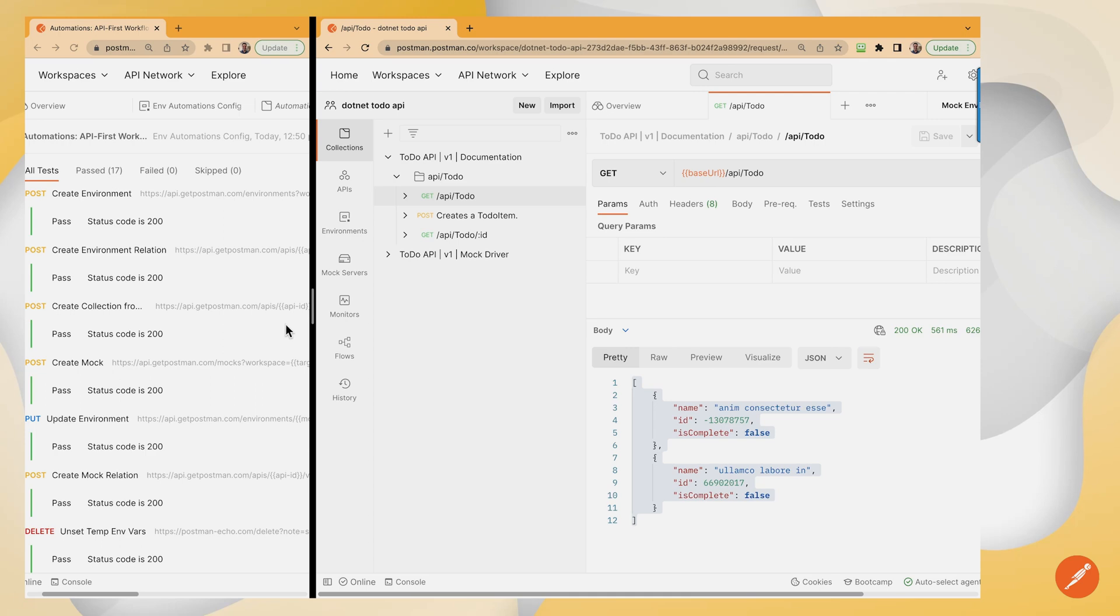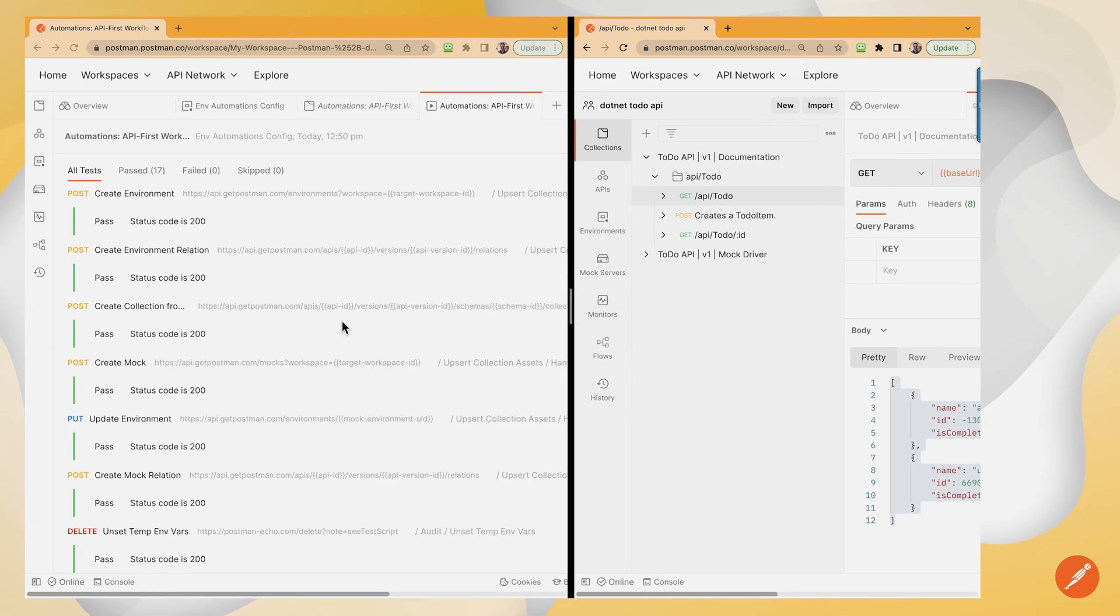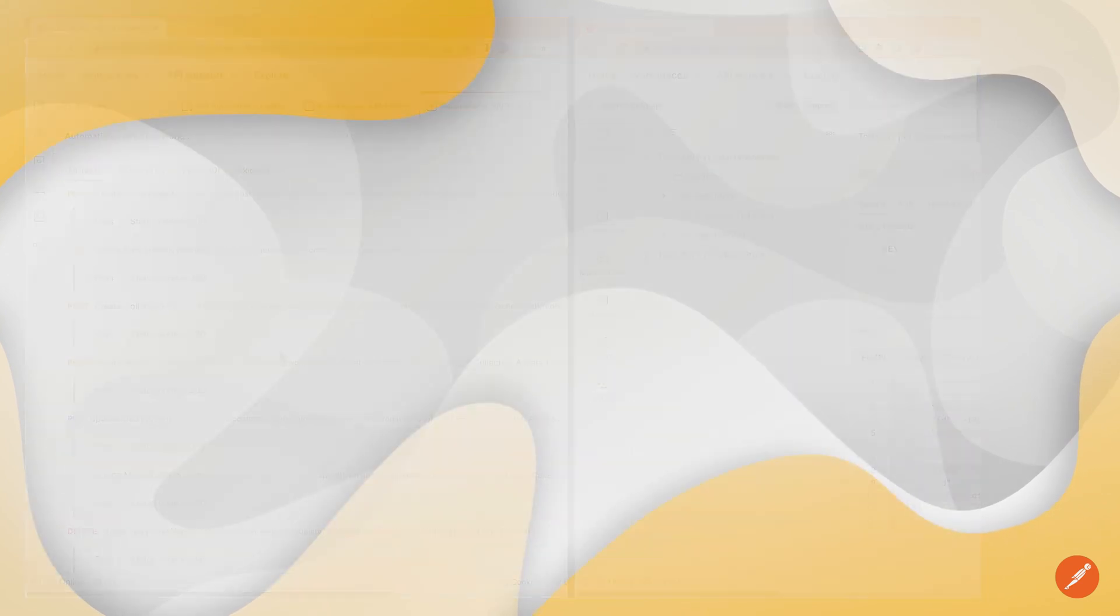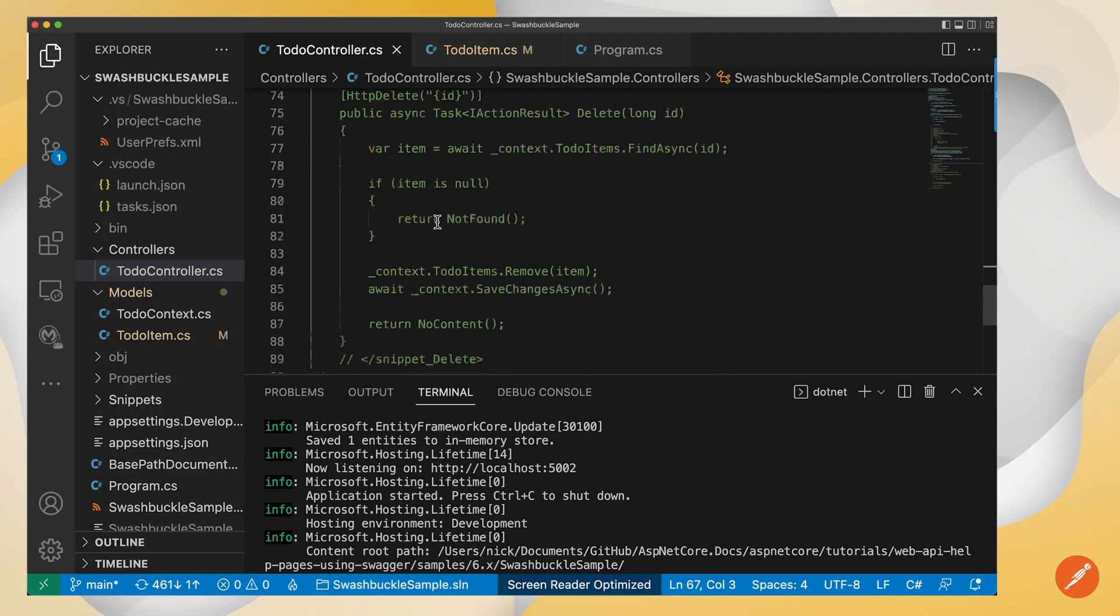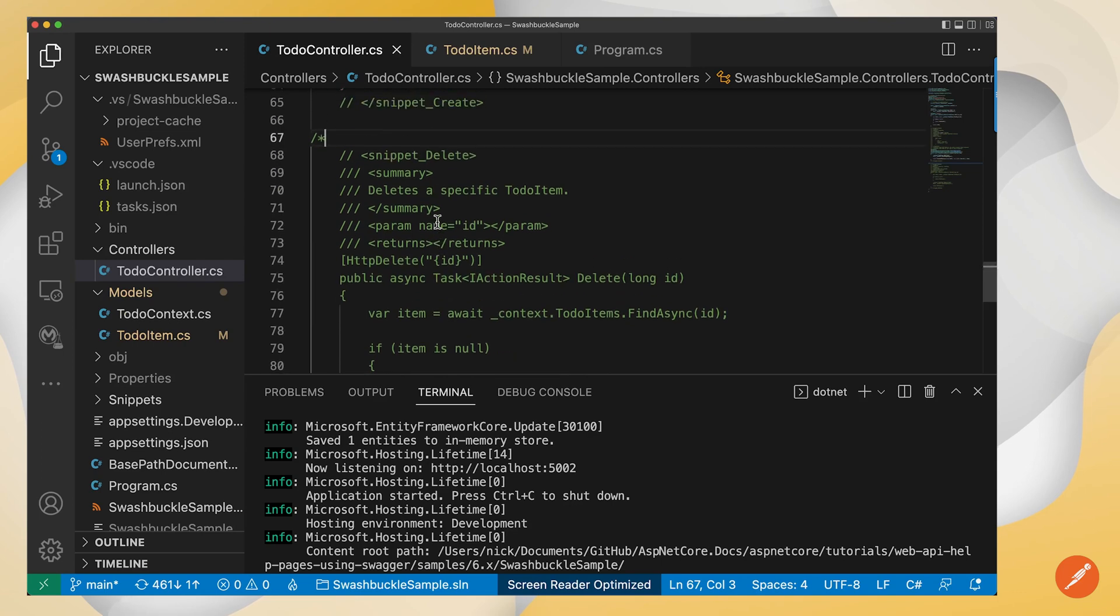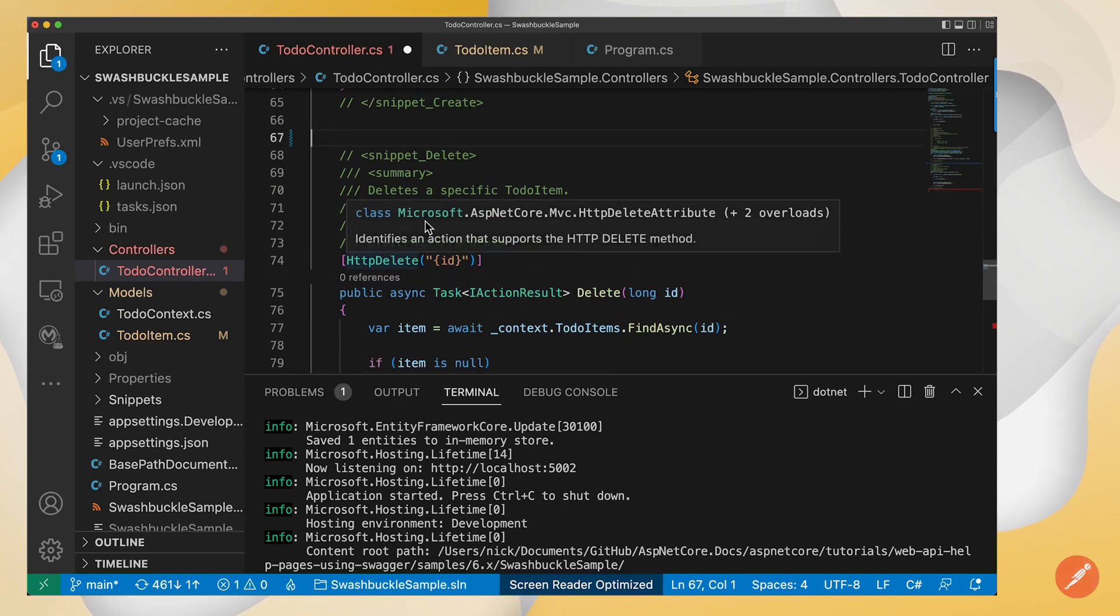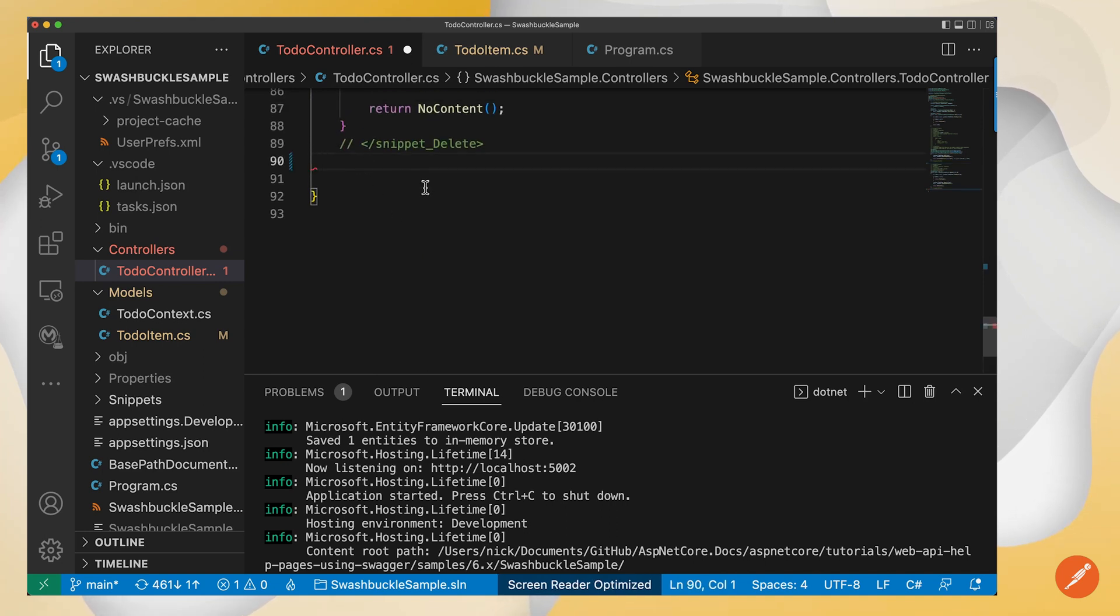So what if we make an update, right? What if I make an update to this application in .NET or a few updates? Let's say, for instance, I want to introduce another operation, introduce a delete verb. Use the delete method.